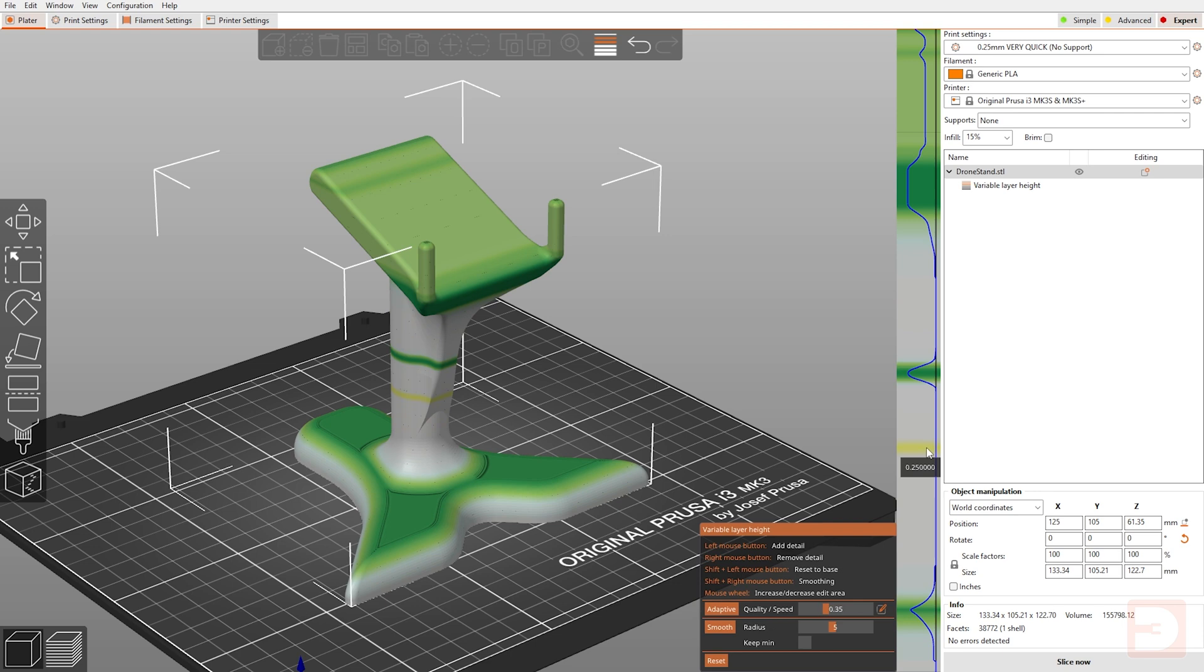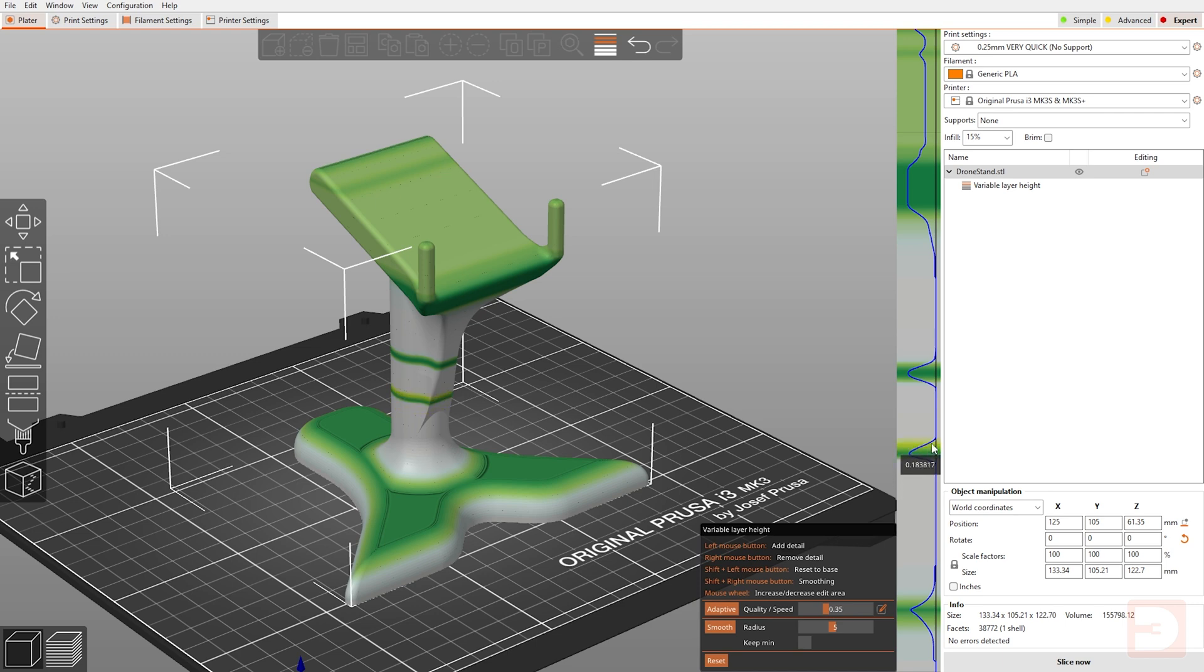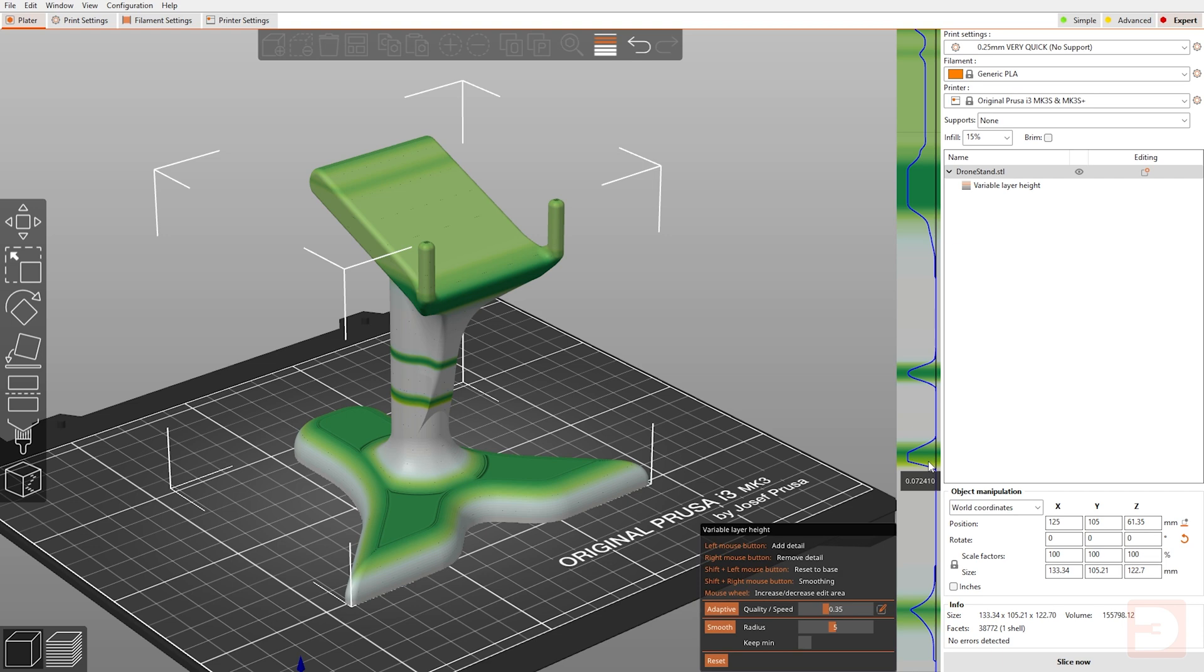But in addition to that, if I was to draw another sharp change in here, you can use shift and your right mouse button to draw on smoothing where you want it. So you can see I've got, I'll make that sharp again. You can see I've got a sharp top. If I right click and shift, then you can see it smooths out that line.